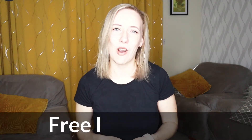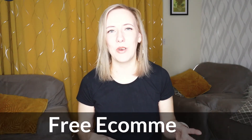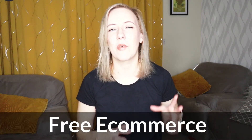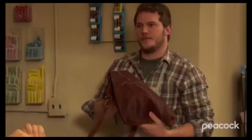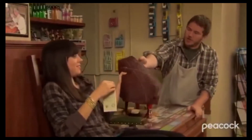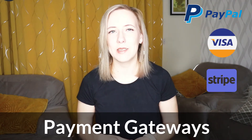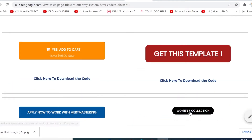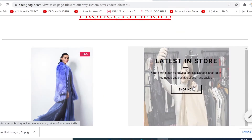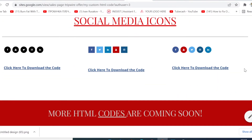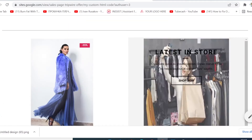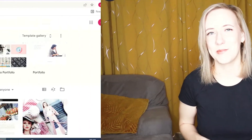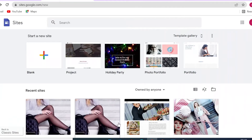Welcome back! In this video I will show you how you can set up a free e-commerce store, completely free of charge, including payment gateways, by using Google Sites. I will also share some free HTML code you can implement on your sites. Let's get started.